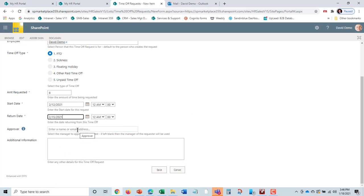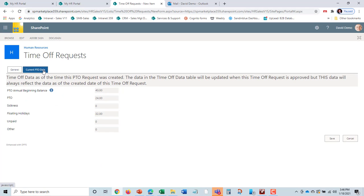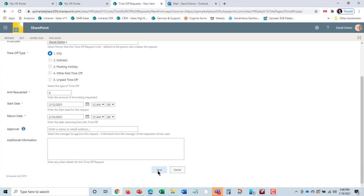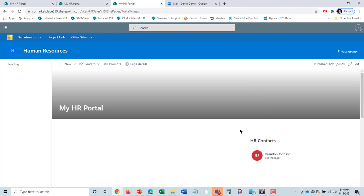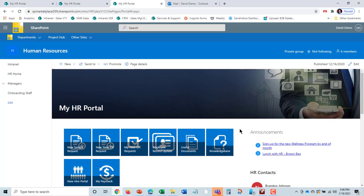It will automatically go to David's manager based on who he reports to in Active Directory. David can check his own PTO data and see how much balance he has. This is also made available to whoever is doing the approval. David hits save and he'll get an email to confirm and an email once it's been approved.